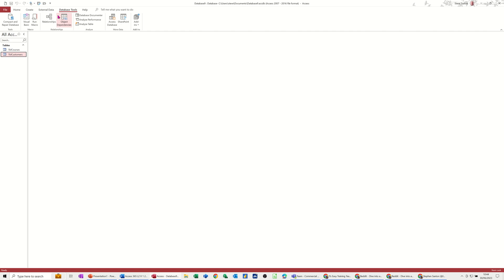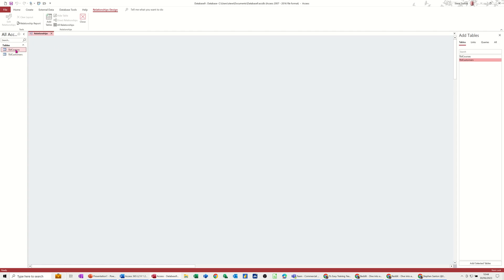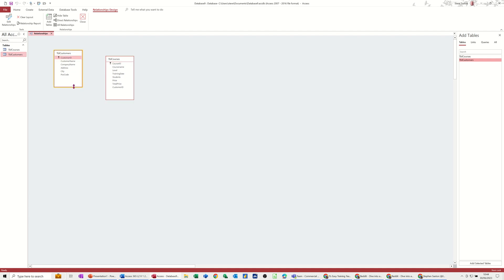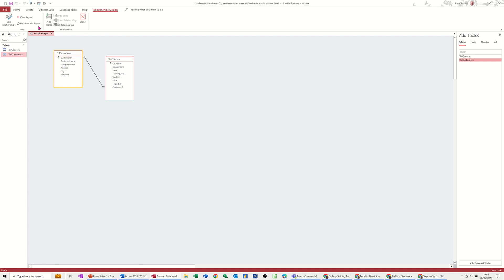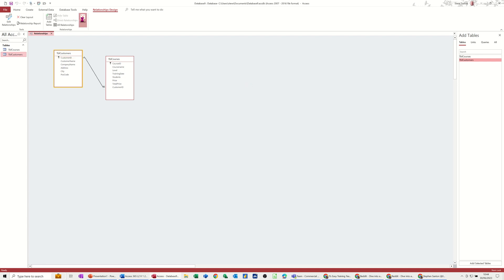Going to database tools. Drag these two on courses and customers. There's no data in these tables, as you can see. But the link is going to be customer ID to customer ID. Enforced referential integrity, one to many link. That's what I want. Create. So now I've got the structure. Save that link. Close this window. I've got the structure. Now I can add this to the application parts area.